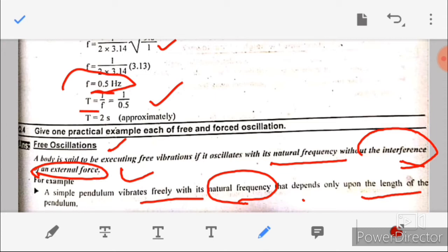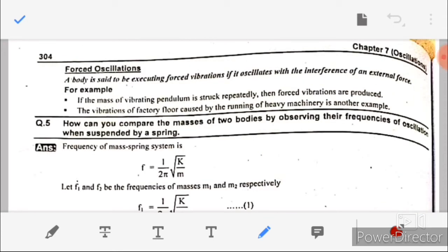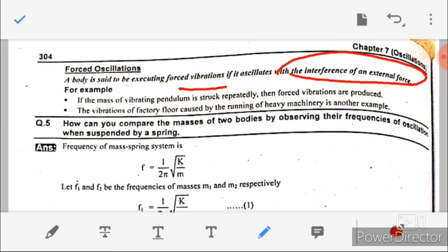Forced oscillation: a body is said to be executing forced oscillation if it vibrates with the interference of an external force. Free oscillation is without interference of external force at its natural frequency, while forced oscillation is with interference of external force. Example: a mass of a vibrating pendulum is struck repeatedly, producing forced oscillations. Another example is the vibration of a factory floor caused by the running of heavy machinery.